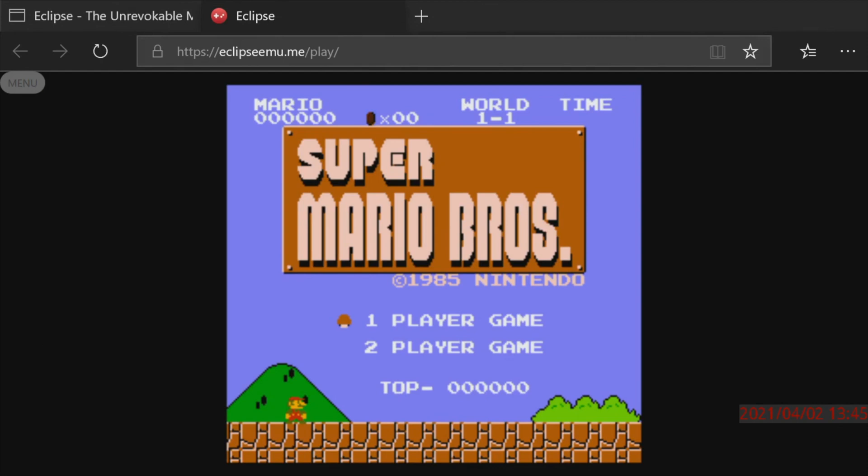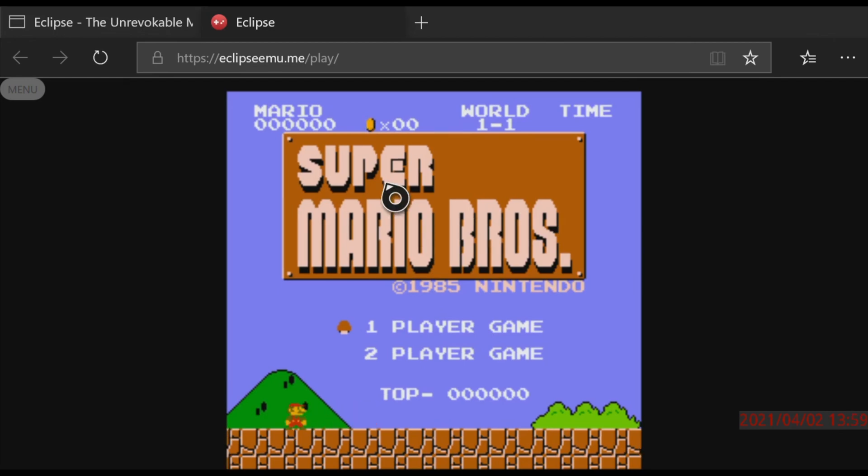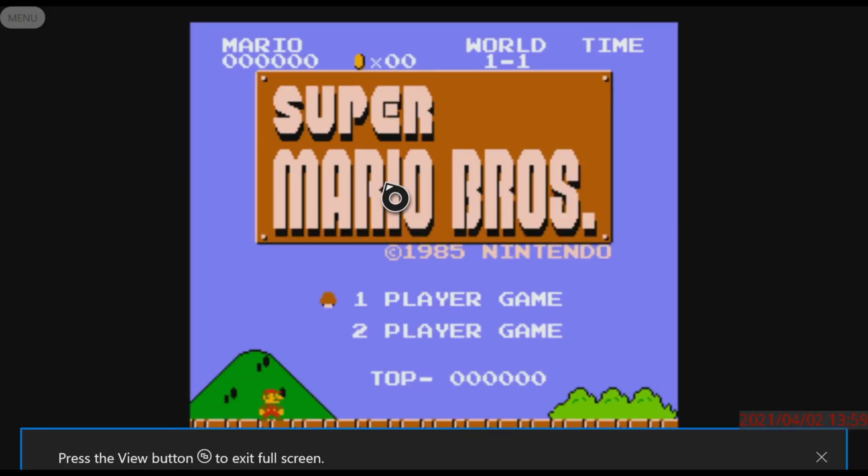By default for NES the keyboard uses the spacebar for select, return for start, and D and C is the A and B buttons. And if you want to take your gameplay full screen press the view button on the Xbox One controller.